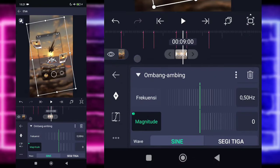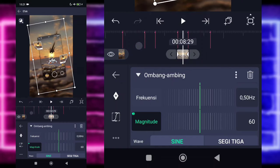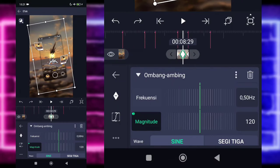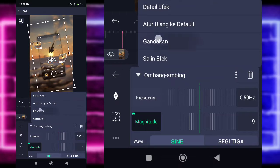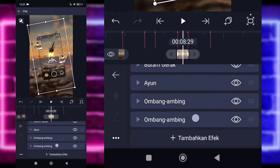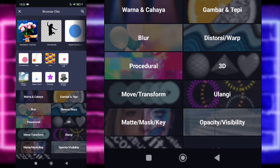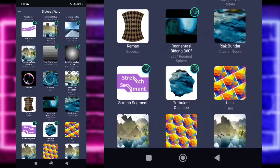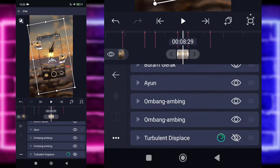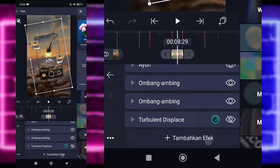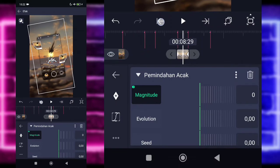Kembali pilih bagian Ombang Ambing. Disini kalian tinggal ubah saja, untuk bagian frekuensinya menjadi 0.50. Magnitude 0 di akhir, di awal kalian tinggal ubah yang jadi 120. Eh bentar, di awal 180. Tahan ke awal, pilih kurva 3, di-fullkan. Kembali pilih titik 3 ini, gandakan. Untuk bagian Ombang Ambing bawah kita tinggal ubah yang jadi 90, kemudian frekuensinya 3. Kembali tambahkan efek, pilih bagian Distorsi dan pilih bagian Turbulent Displace. Oh iya, sebelum kita edit Turbulent Displace, kalian matikan dulu matanya ya. Disini kalian tinggal tambahkan dulu efek di bagian Move atau Transport, pilih bagian Pemindahan Acak. Untuk Pemindahan Acak, magnitude 0 di akhir, di awal jadi 650.